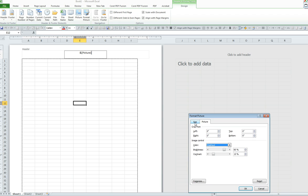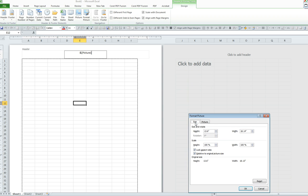Then I click on size because I would like to size my watermark image. So, for the width, I will make it 11 and a half inches. Then I click on OK.